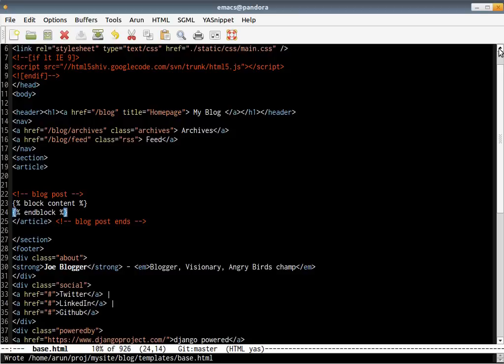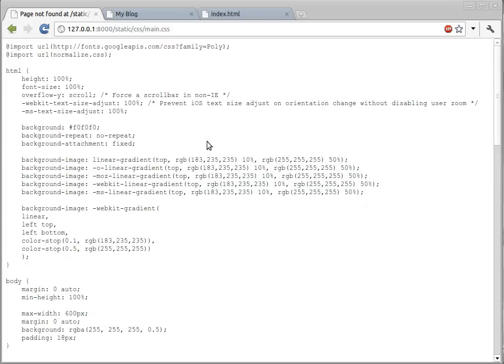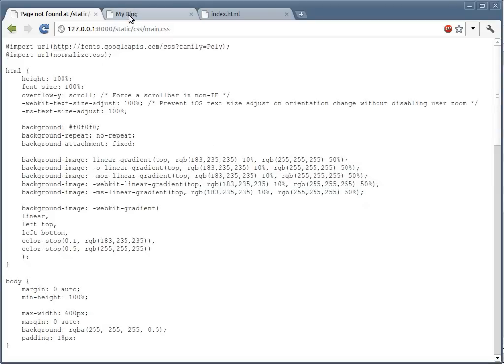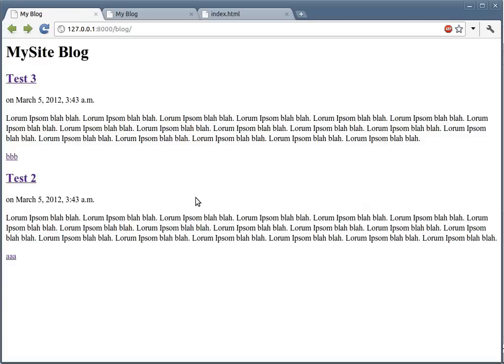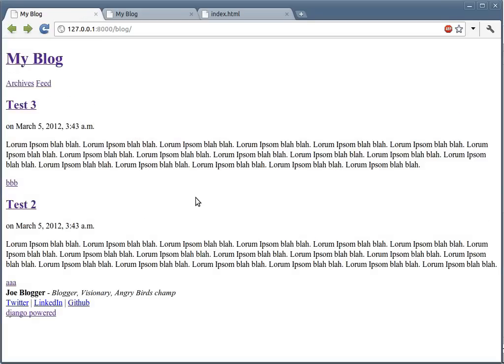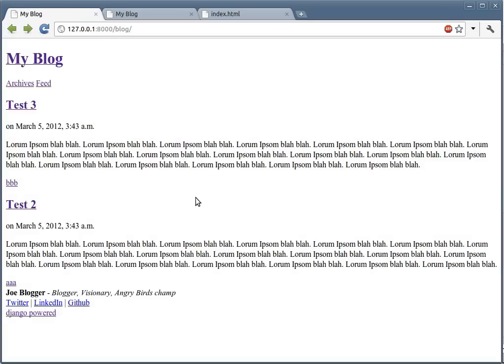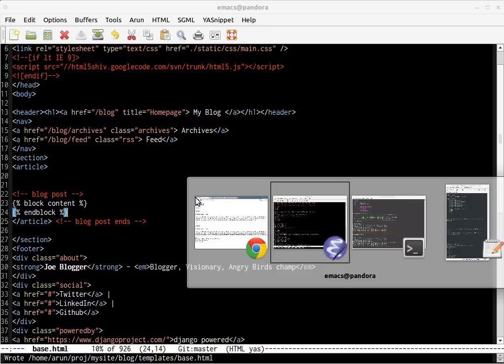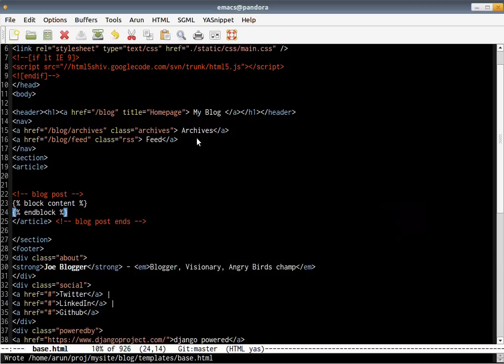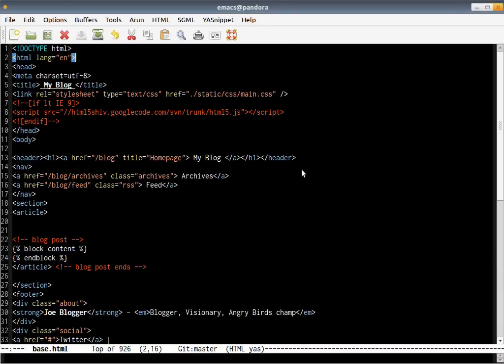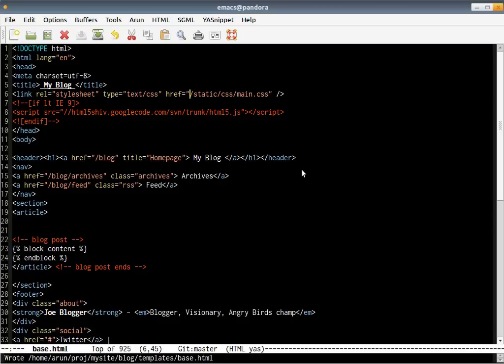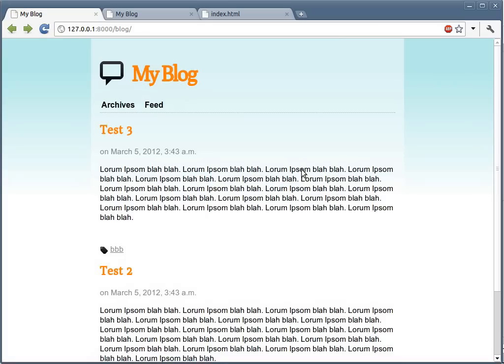Once this is done, hopefully, the appearance of your blog should have changed. Let's refresh it. No. So, the reason this has not happened is probably the CSS is not correctly named. Once we have done that change, wow. Now your website looks beautiful.